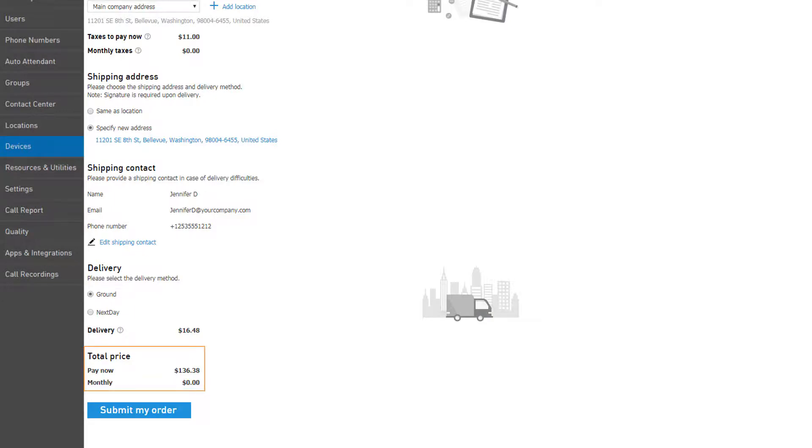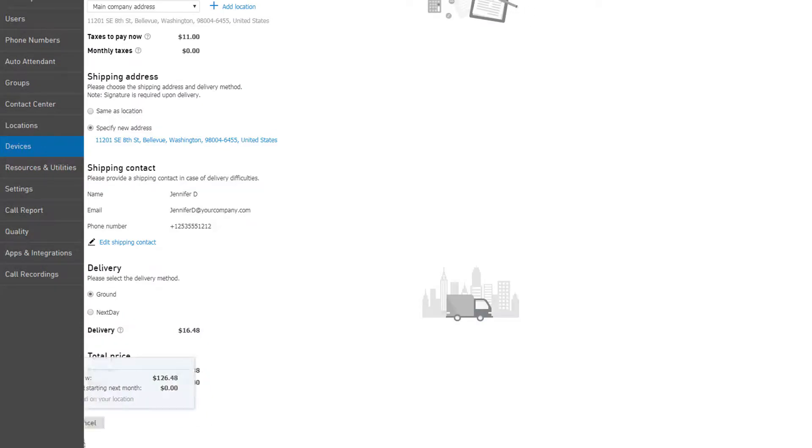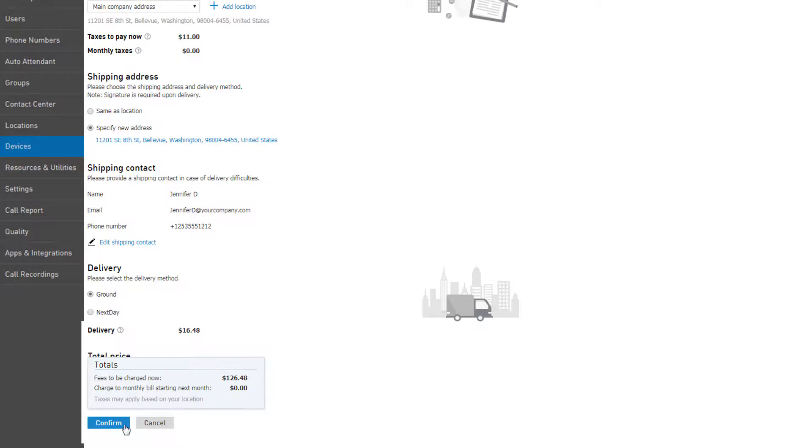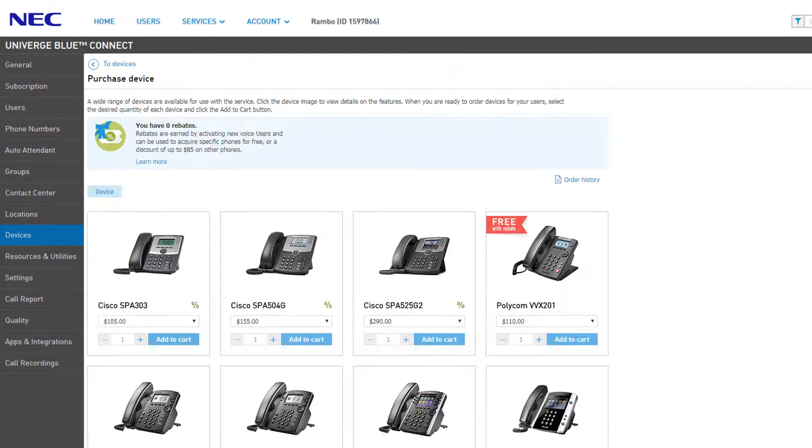If you're satisfied with your order, you can review the total price at the bottom of the page and click Submit My Order to complete your purchase. You will receive a final total notification to review your charges. Click Confirm to finish.